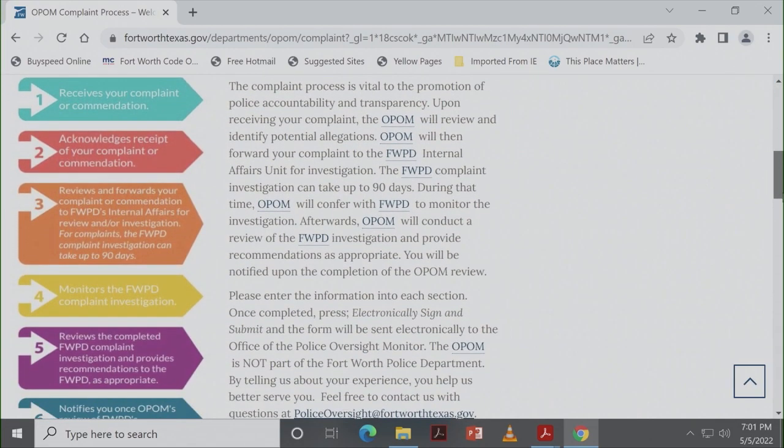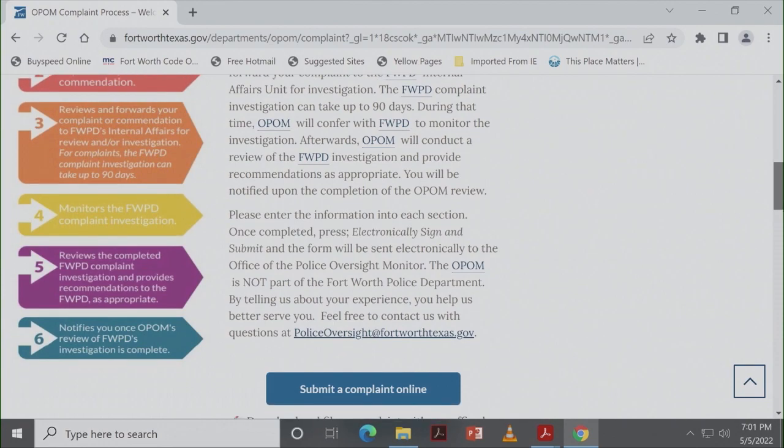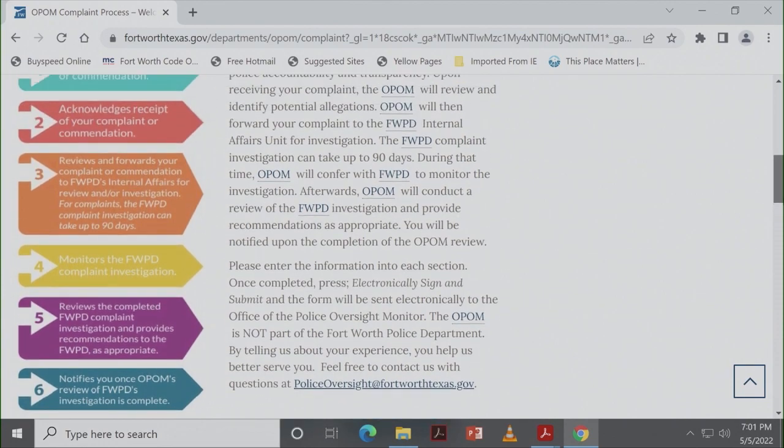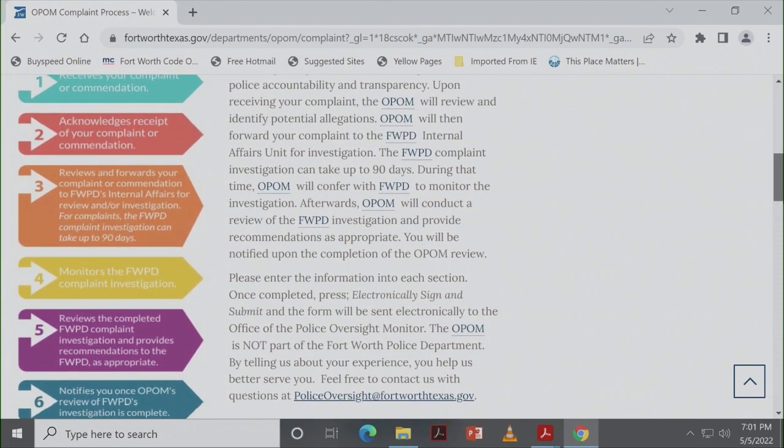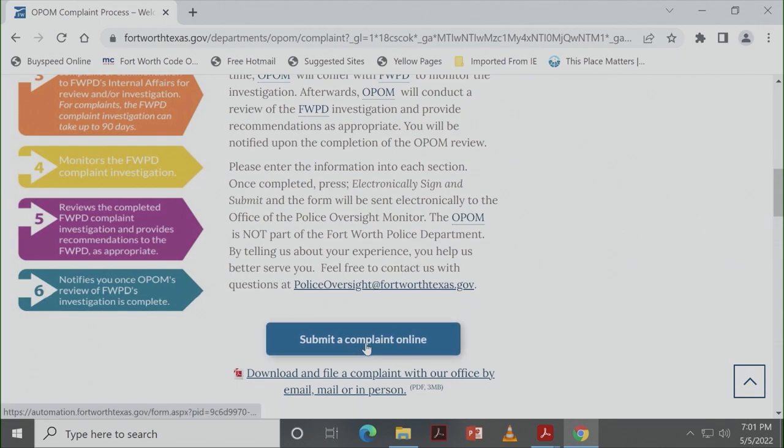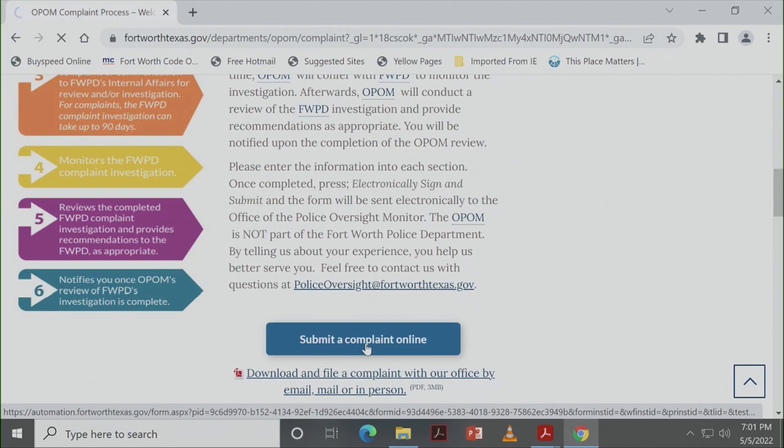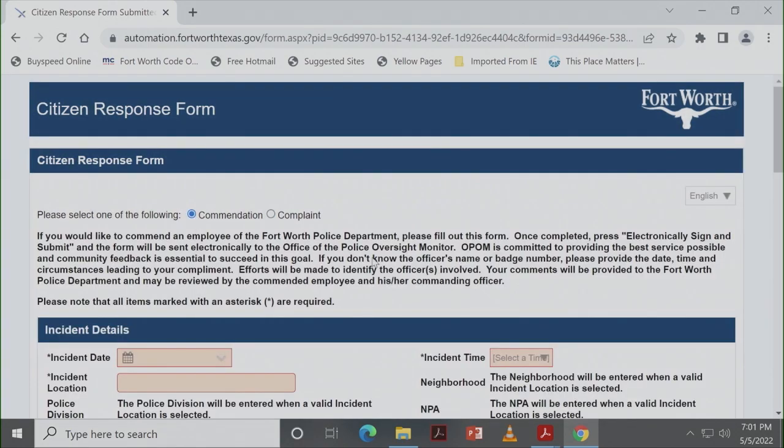It kind of details the complaint process that Kim discussed earlier, and if you go down just a little bit more, there's another blue button that says submit a complaint online. When you click on that, it's going to give you two different options. So the first option is a commendation, and so we're going to go through that real quickly, and then we'll come back and do the complaint version.